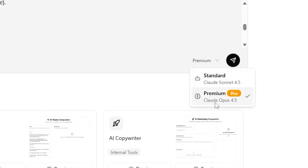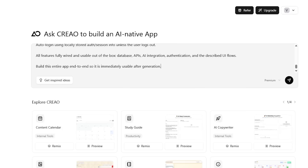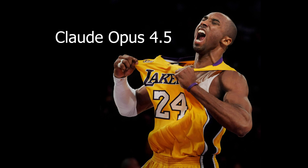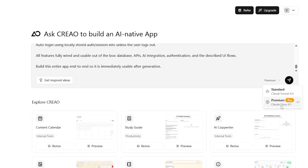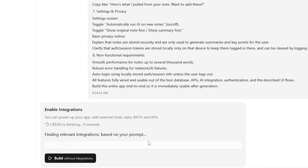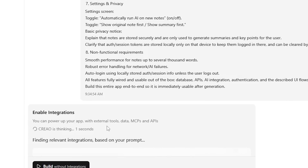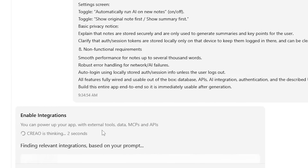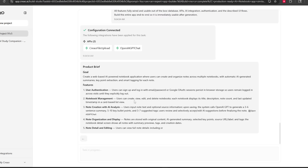We're going to use the premium Claude Opus 4.5 to hopefully make this way better. Claude Opus 4.5 is low-key great — I'm actually making a video on that soon. Creo is now cooking — here we go.